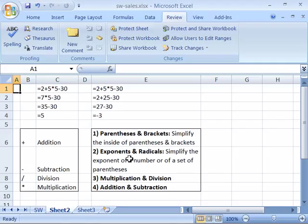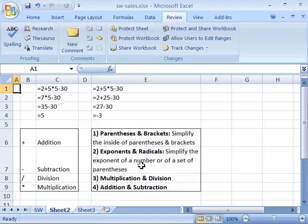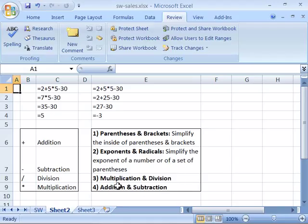Then the next rule is exponents or radicals. Excel will automatically simplify any of the exponents or radicals of a number or of a set of parentheses second. Then multiplication and division is stronger than addition and subtraction. So Excel will perform any multiplication or division prior to doing any addition and subtraction.